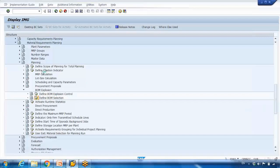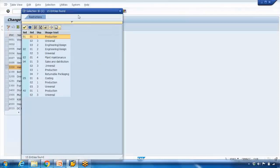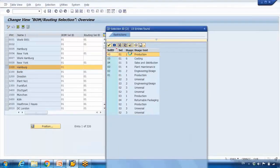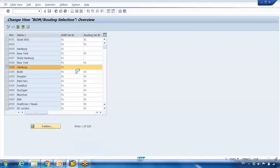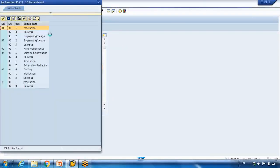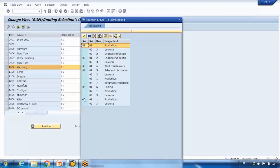In 'Define BOM Selection' you can maintain settings for a specific plant — for example plant 1000 — and set the selection ID to 01. Opening the search screen for the BOM Selection ID, you can see there are different IDs available: 01, 02, 03, 04, 05, and 40. We have selected ID 01.